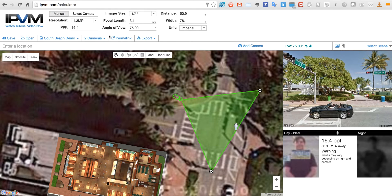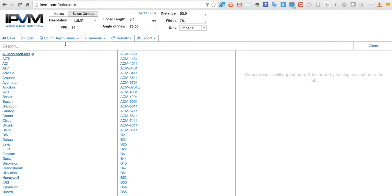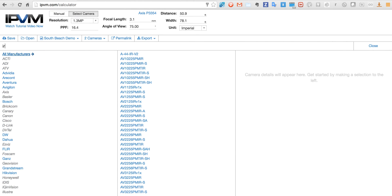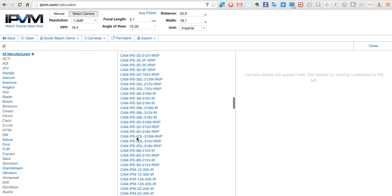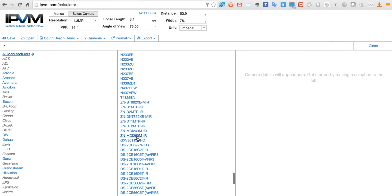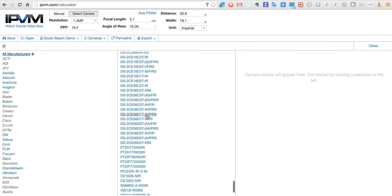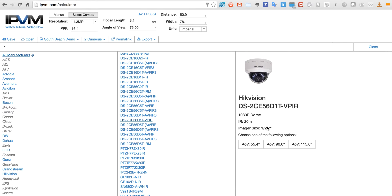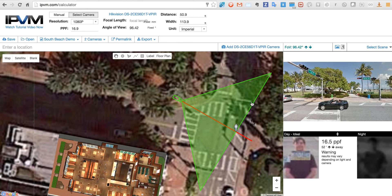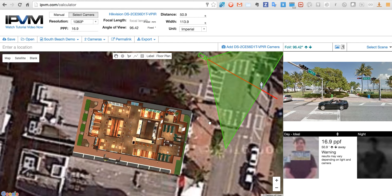We can also select camera models. For instance, I'm going to do a search — there are more than 4,000 manufacturers. I'm going to filter for IR and scan through here and pick this camera. So now we have a camera model up: this Hikvision camera with its integrated IR showing how far it'll go.